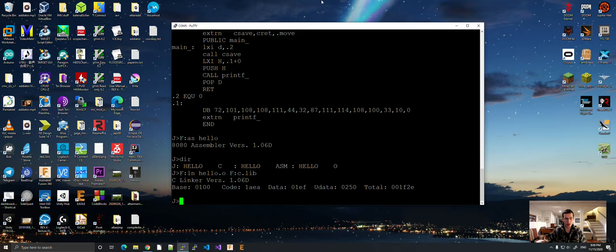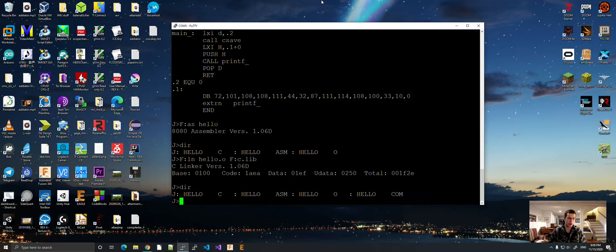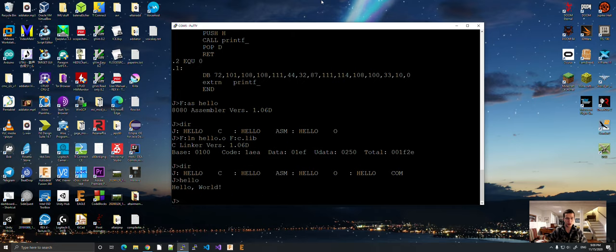And, looks like it's linked. If you can do a DIR, you can see that we have the com file and hello. Boom. A hello world works.